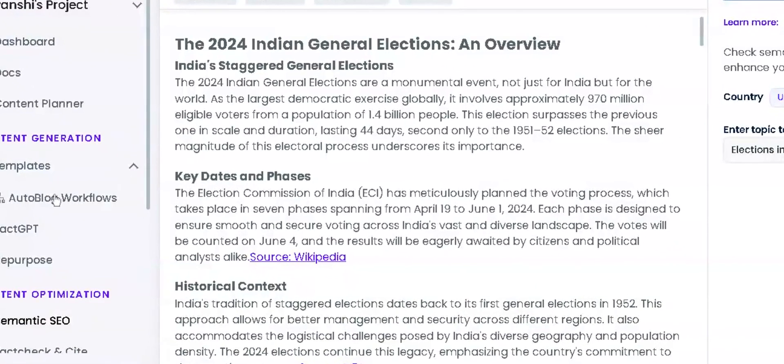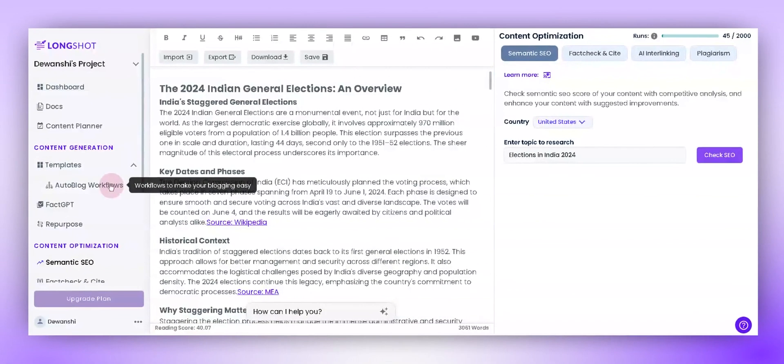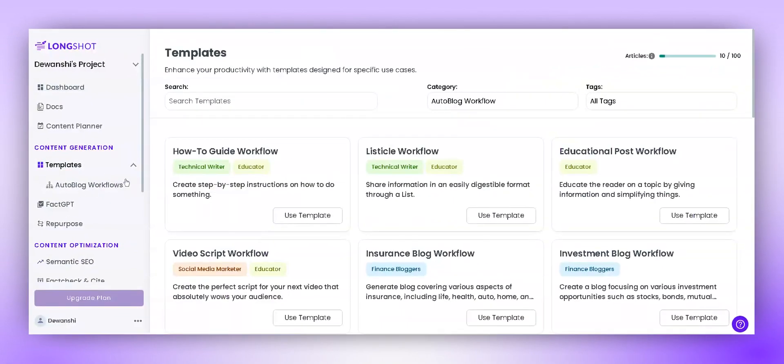Simply tap on this template, and you will find the autoblog workflows. Here we are — we have all our workflows ready.